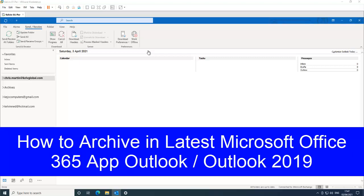Welcome to my YouTube channel. My name is Kelvin Johnson. In this short video, I'm going to show you how to archive in Microsoft Outlook or Microsoft 365 Outlook.